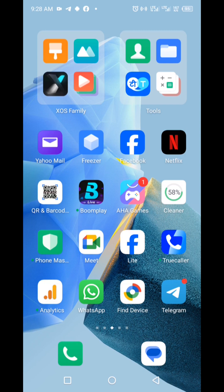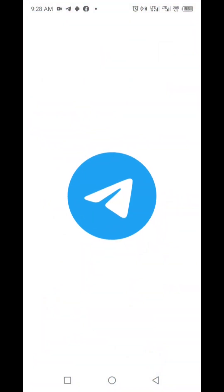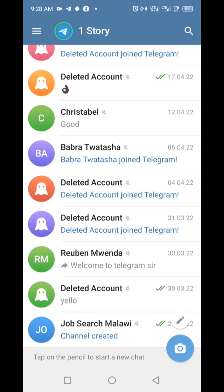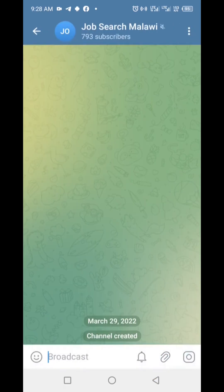To enable comments on your Telegram channel, start by opening the Telegram app and navigating to your channel. Once you're there, tap on the channel name at the top of the screen to access the channel settings.